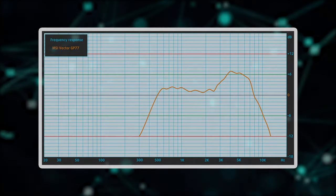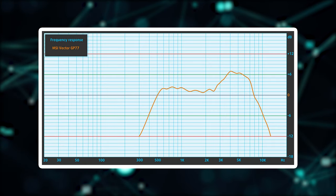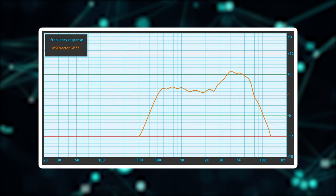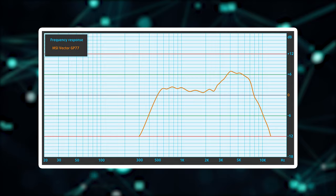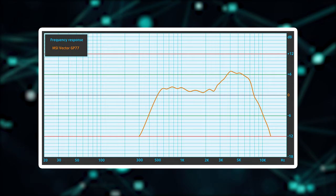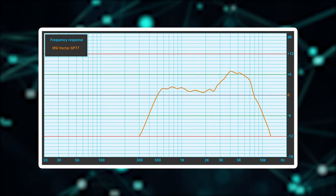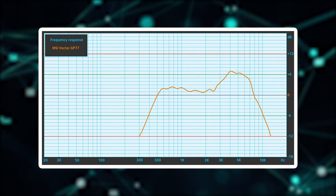The speakers on the Vector GP77 deliver good sound with a very high max volume. However, there are deviations across the entire frequency range.